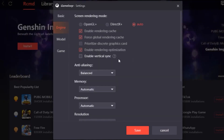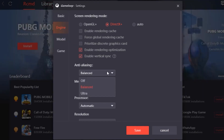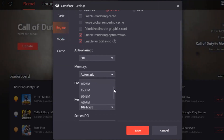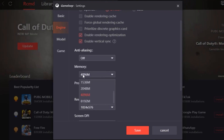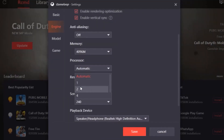Head over to Engine and put it on DirectX+. Then deselect Enable Rendering Cache, deselect Force Global Rendering Cache, and turn off VSync. For your memory, put that on 4GB.